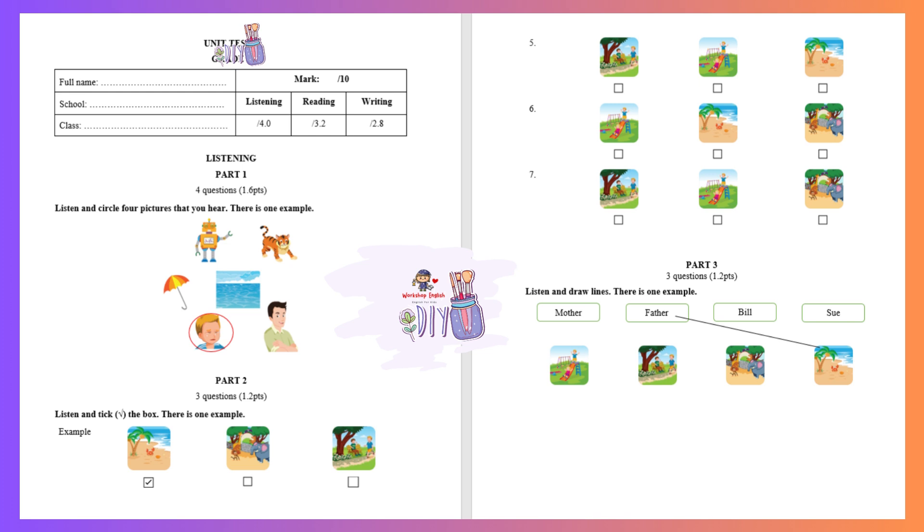How about you, Bill? Well, where do you want to go? I want to go to the playground. I want to play soccer. And Sue, how about you? I want to go to the zoo. I like monkeys and bears.